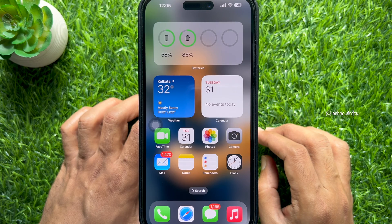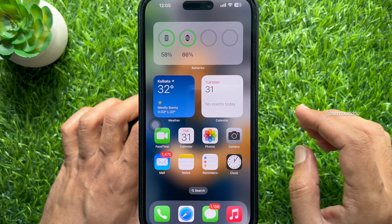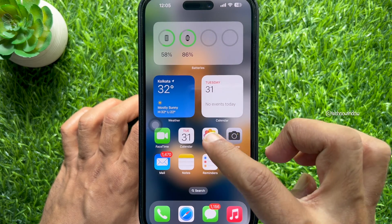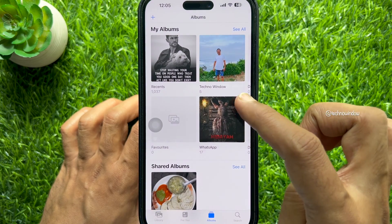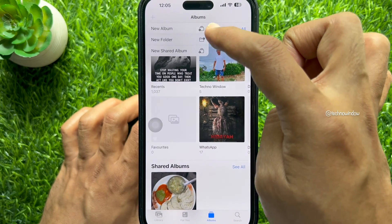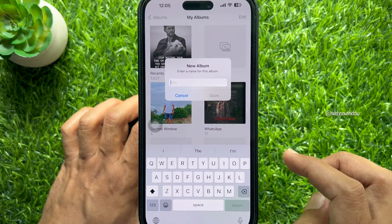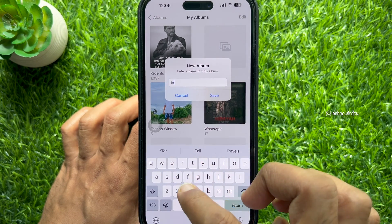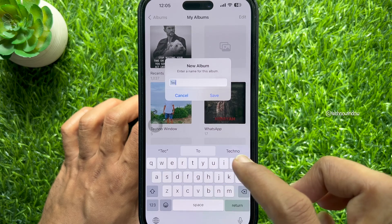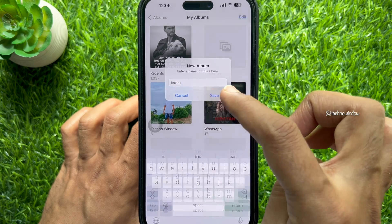Finally, if you would like to create a new album for photo shuffle, open the Photos app. From albums, tap the plus sign on the top left and tap new album. Type a name for your new album and tap save.